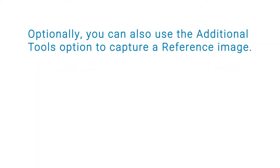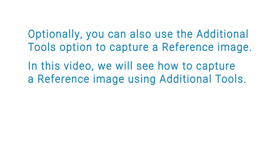Optionally you can also use the additional tools option to capture a reference image. In this video we will see how to capture a reference image using additional tools.